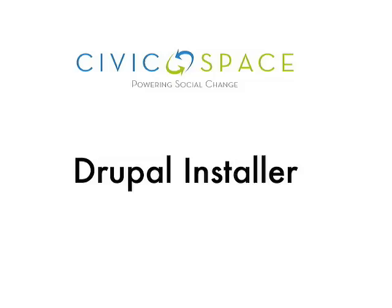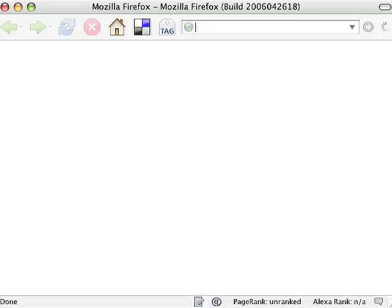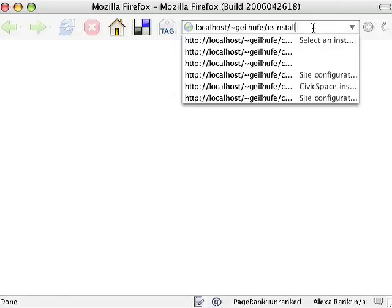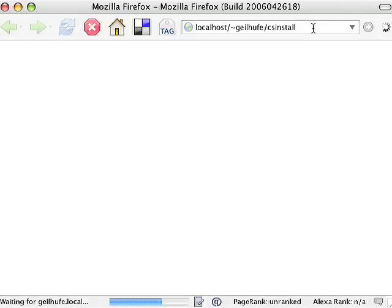Let's take a look at the Drupal installer. Installing Drupal is as simple as uploading the files, creating the database, and running the installer. We've uploaded the files and created the database, so let's navigate to the website.